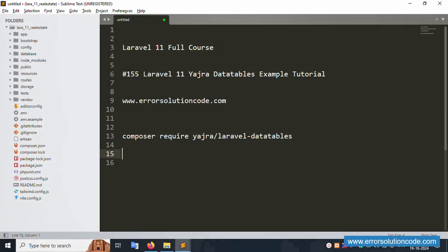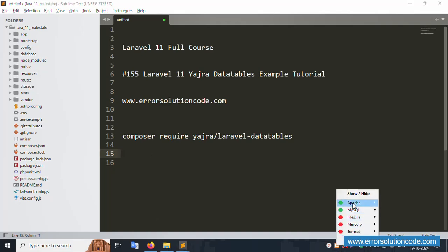Hello everyone, my channel Error Solution. Today I'm discussing Laravel 11 full course, part 155 - Laravel 11 Yajra DataTable example tutorial. This is my official website www.error-solution-code.com. Let's start this video.